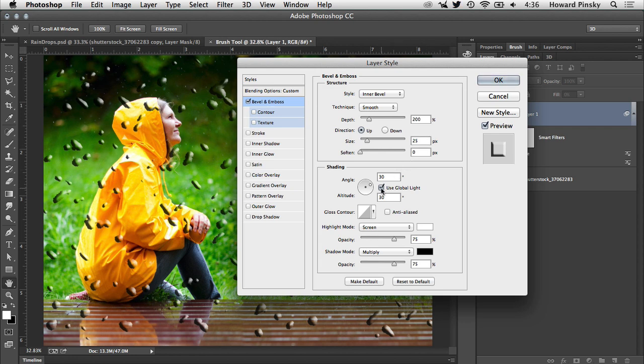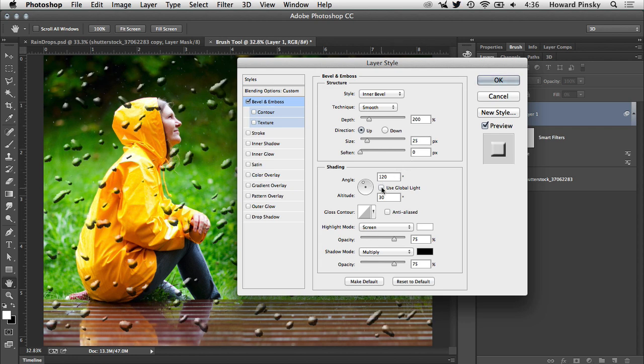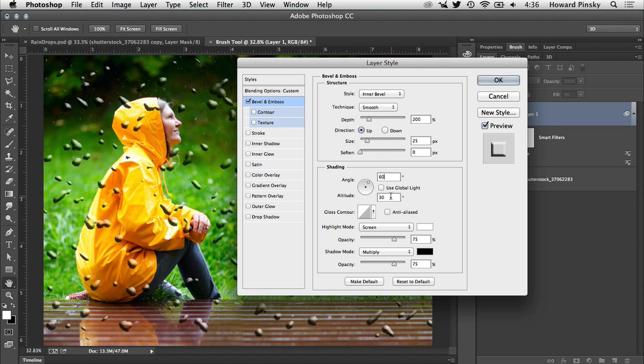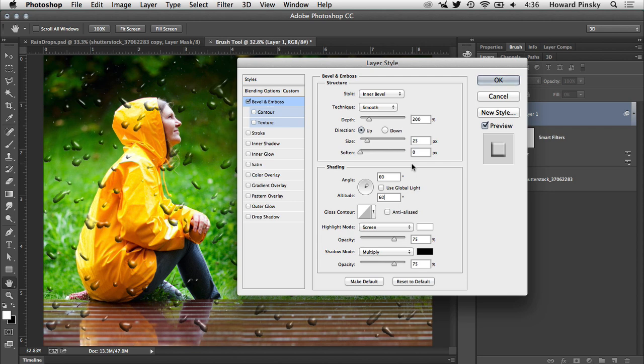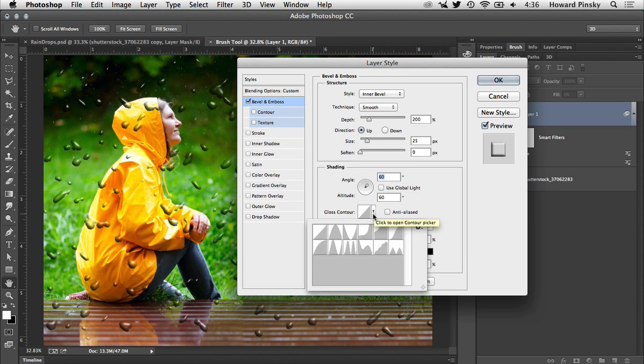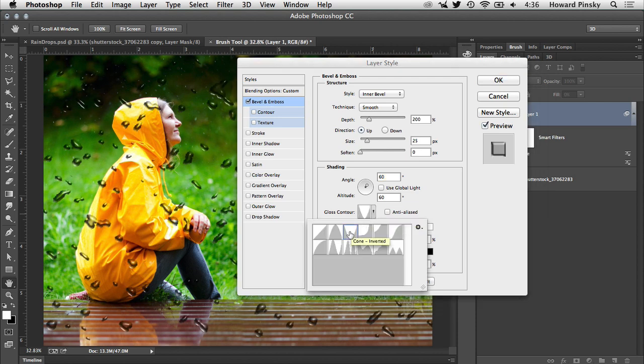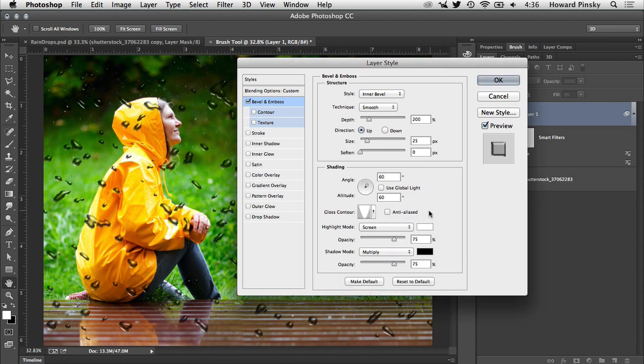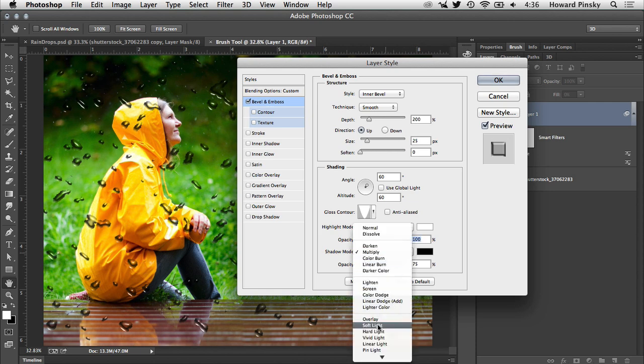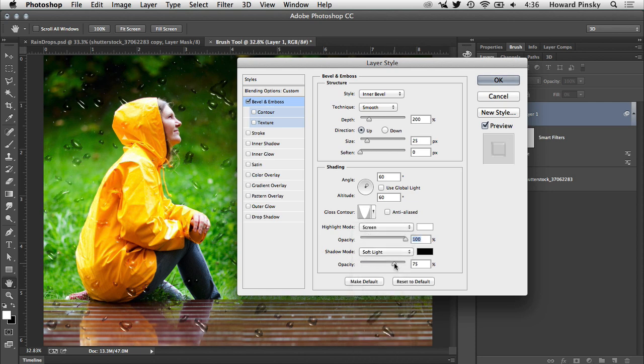Next, down below under shading, turn off Use Global Light and then set the angle and altitude both to 60. Of course, if you want the light to be coming from a different direction, you can easily adjust the angle accordingly. Now, to give the raindrops a little bit of shine, set the gloss contour to Cone Inverted and then set the highlight mode's opacity to 100%, and then change the shadow mode to Soft Light with an opacity of 100% as well.